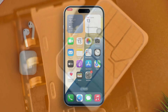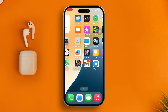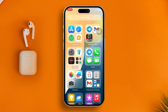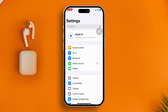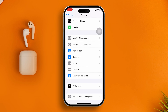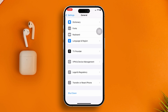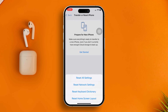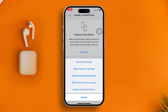If that didn't work either, the next thing you need to do is Reset All Settings on your iPhone. Go to Settings, scroll down, tap General, scroll down again, tap Transfer or Reset iPhone, then tap Reset and select Reset All Settings.